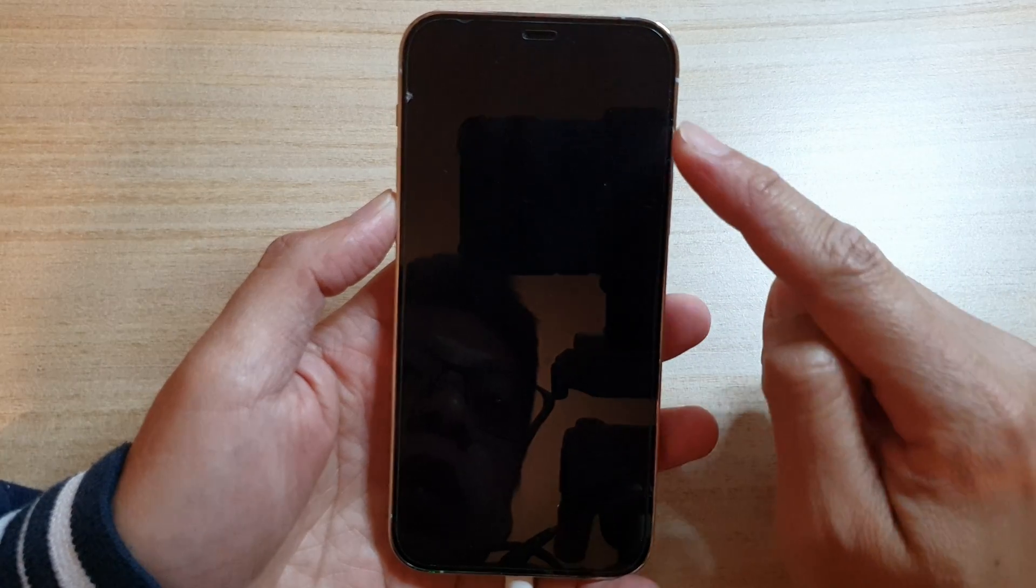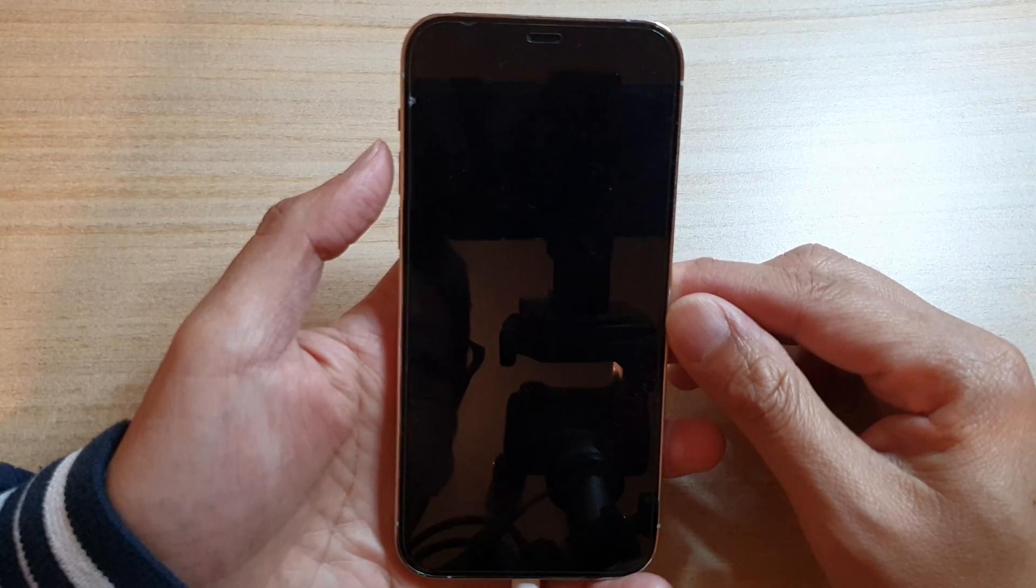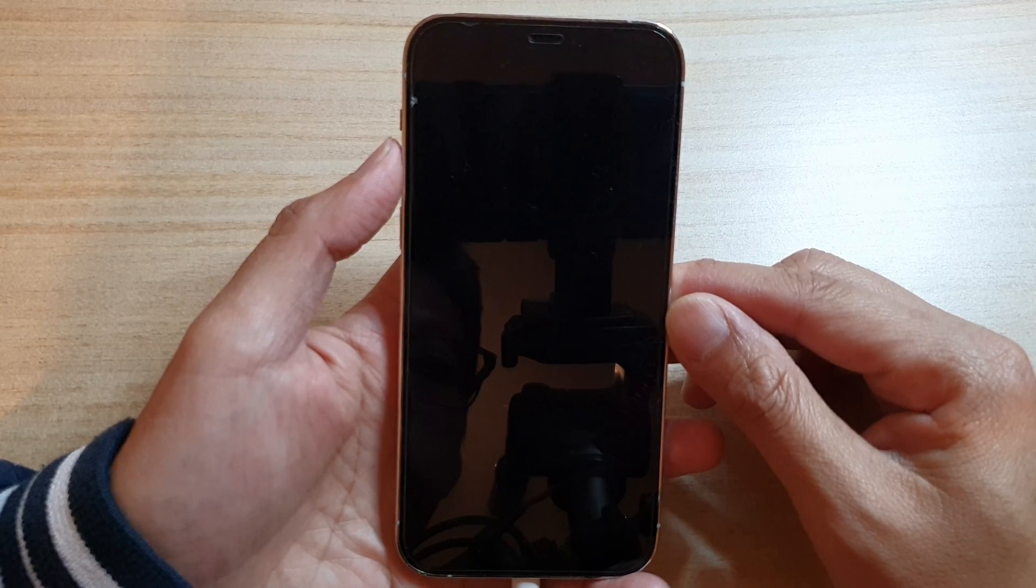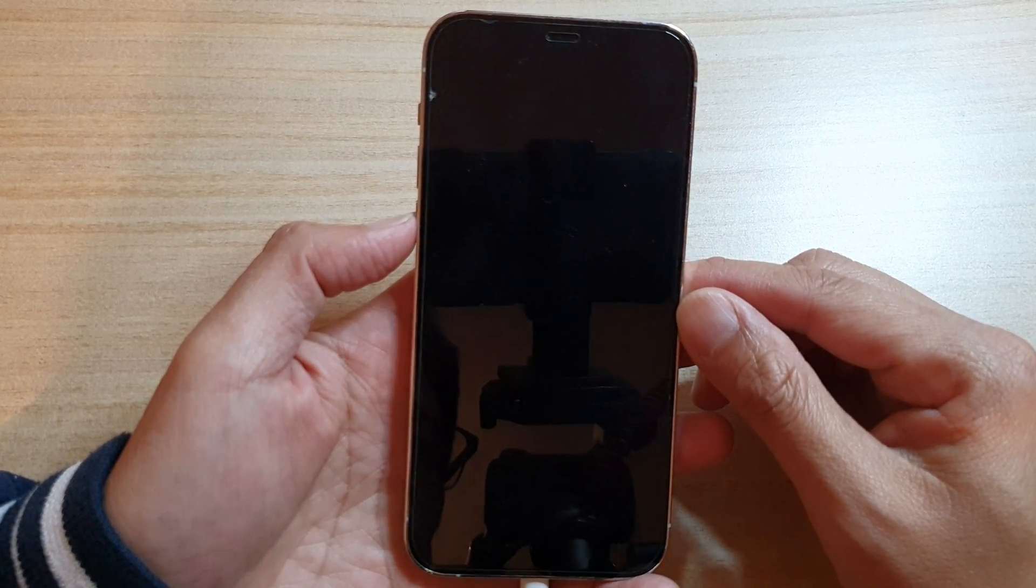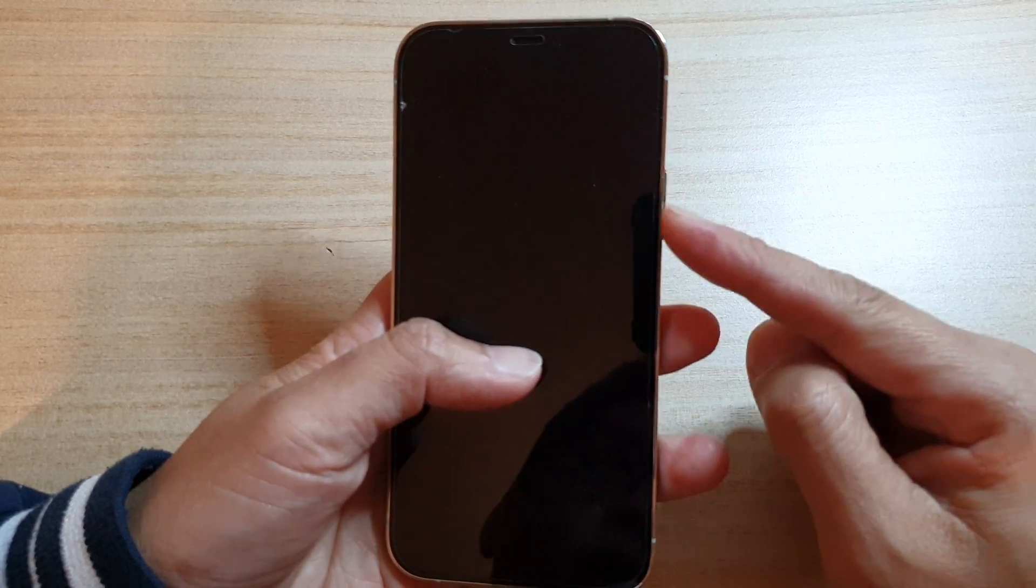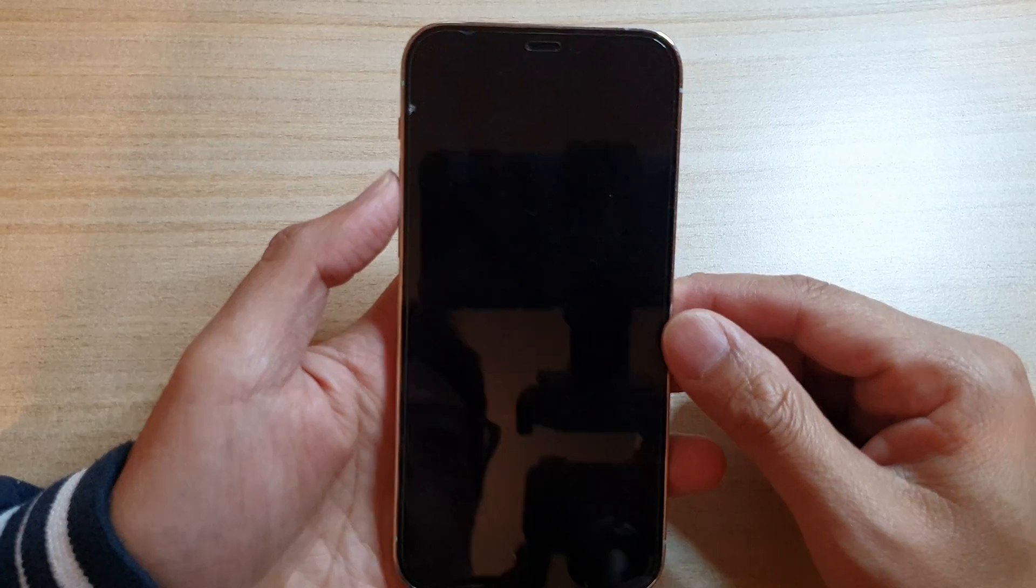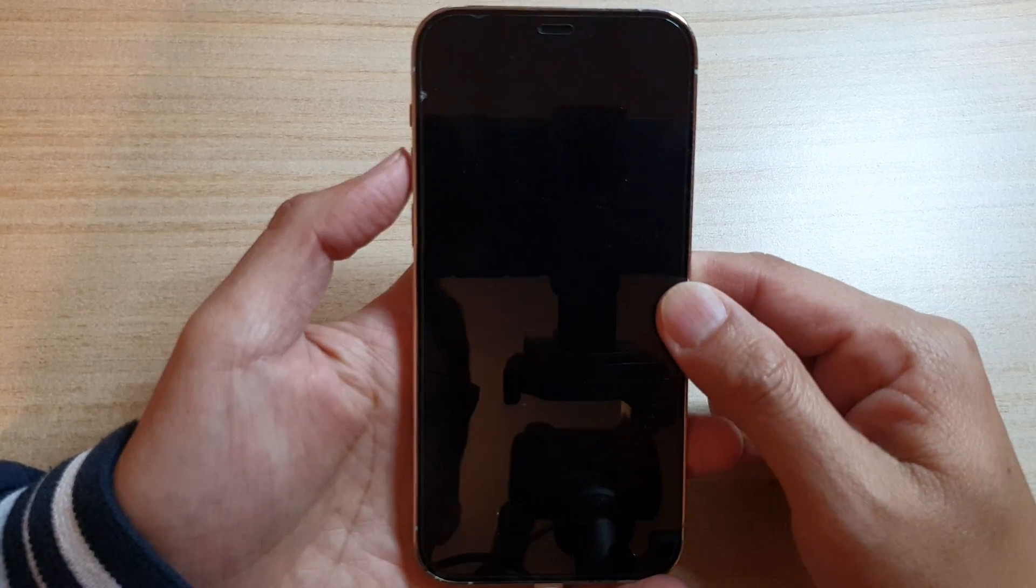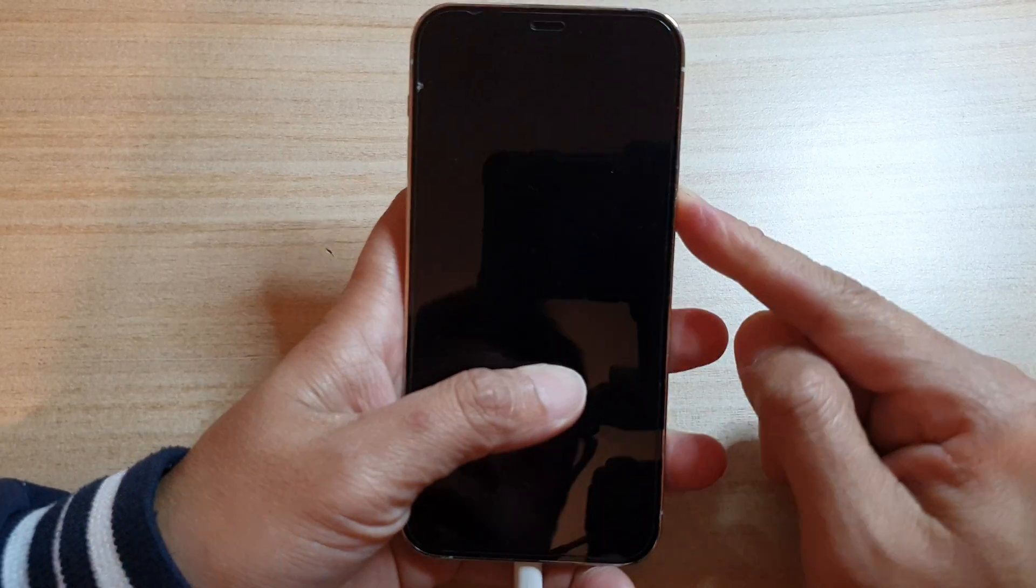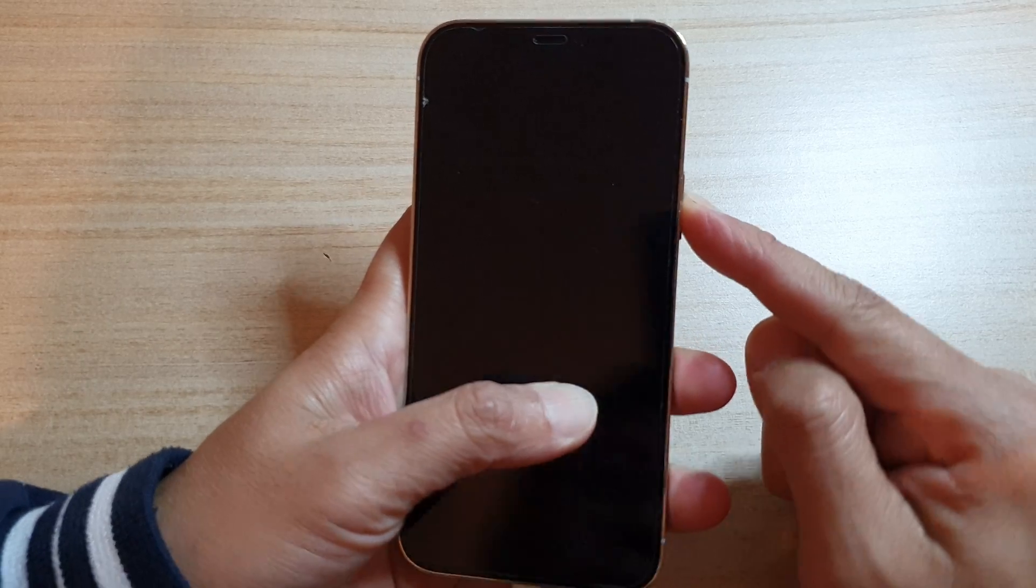We press on the volume up key and then immediately release, then press on the volume down key and then straight away release, and then press and hold on the side key. Let's try it now: press on the volume up, volume down, and then press and hold on the side button or the power button until you see the Apple logo appear on the screen.